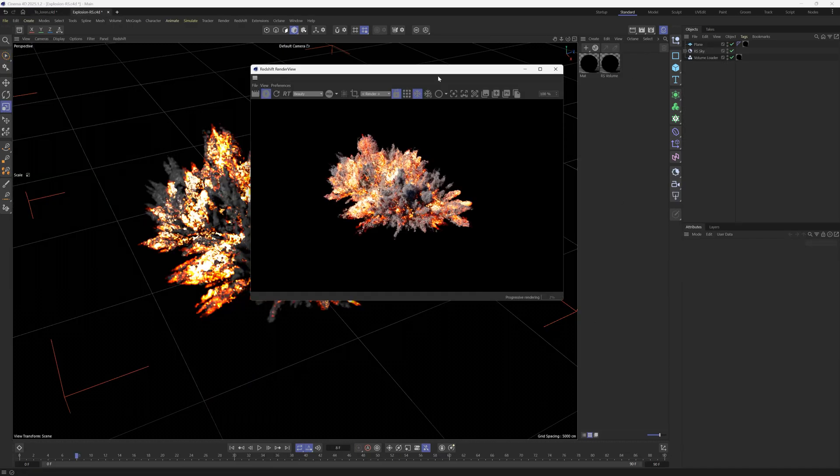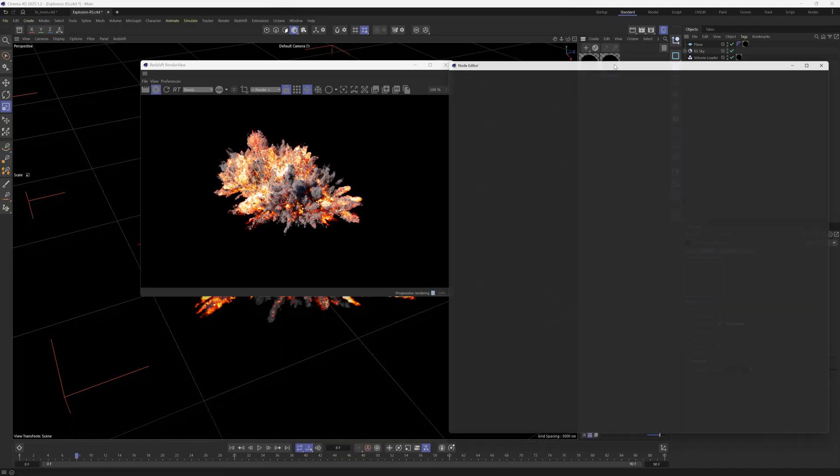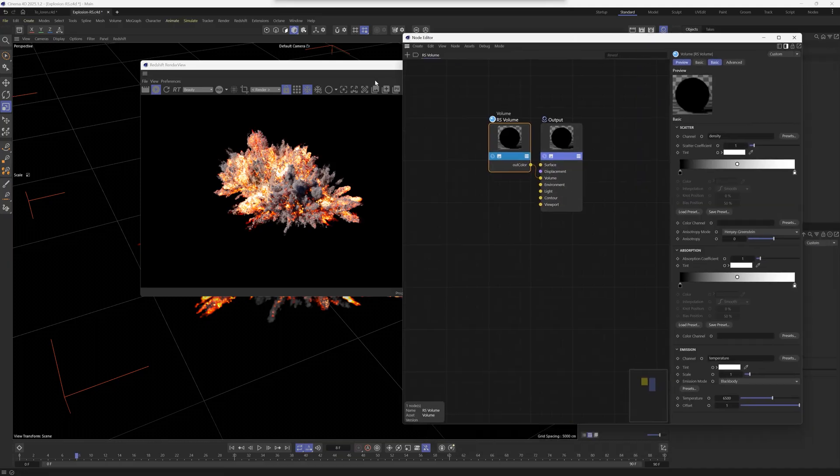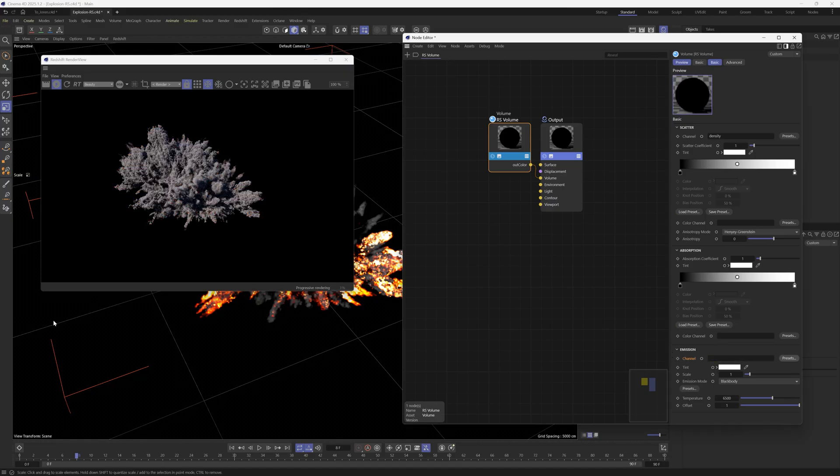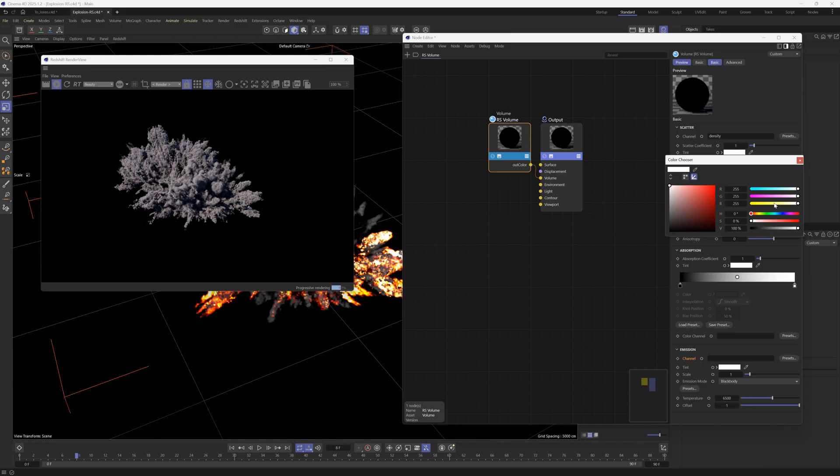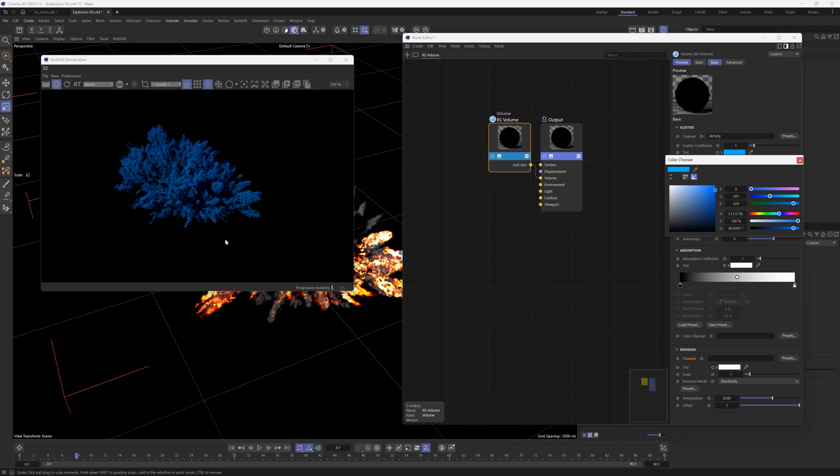So in Redshift, this is what the explosion looks like when it's photo real. And what we can do is go into the texture here. And if you go to the emission, we'll just delete the temperature and then you're left with the smoke here. And then if you go up to the scatter under the tint here, we can just change this. So let's go to a nice blue color. You can see that we're able to tint it very easily.